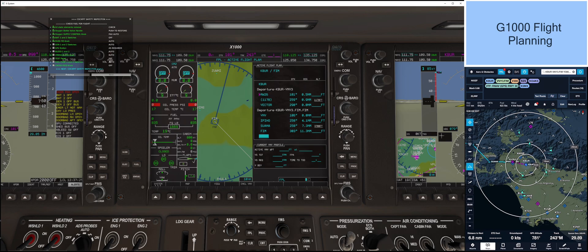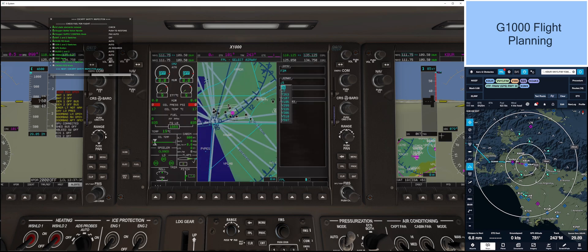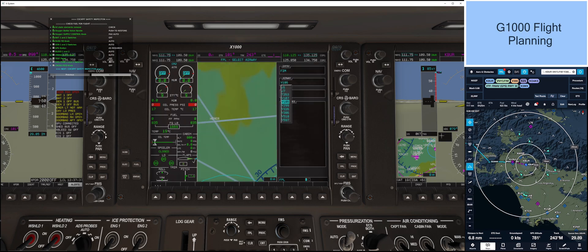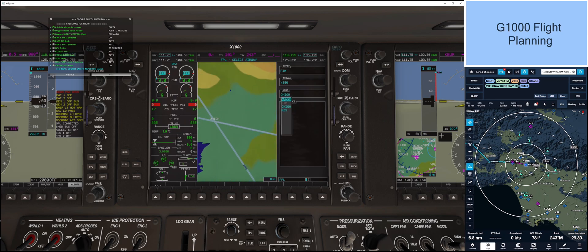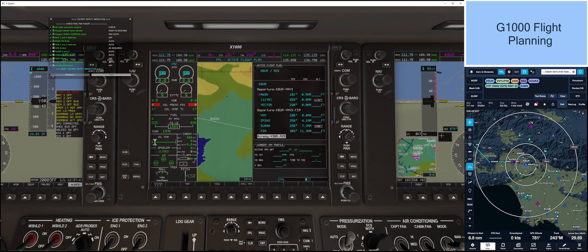Now let's input Victor 386 Airway to RZS. Scroll down till underneath FIM and hit menu. Then load airway. Scroll down and select Victor 386. Hit enter. Then scroll down to RZS and hit enter. Then load. Enter.